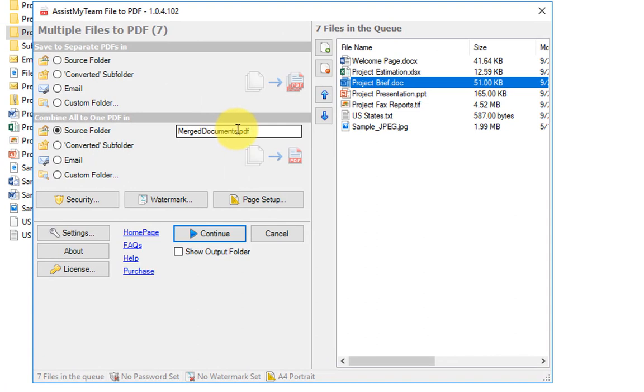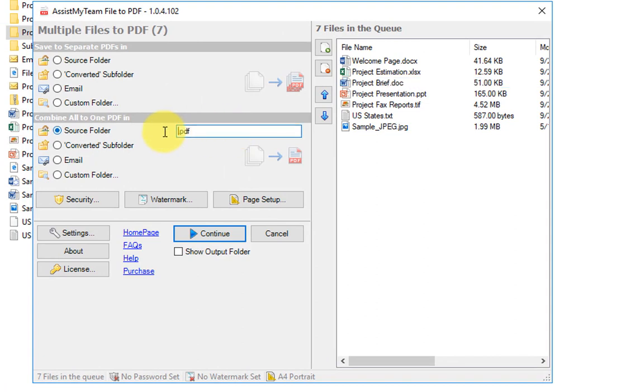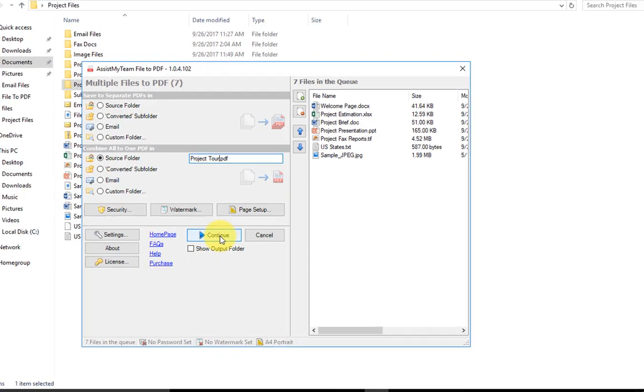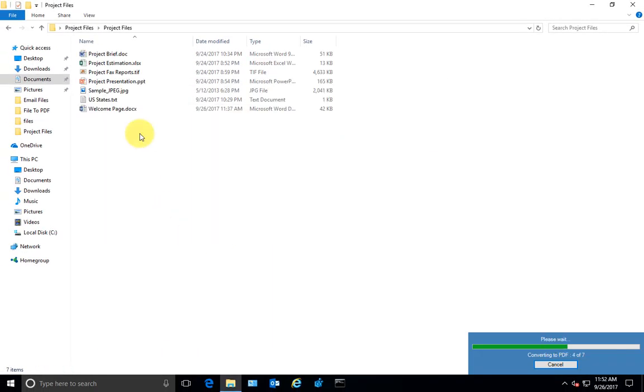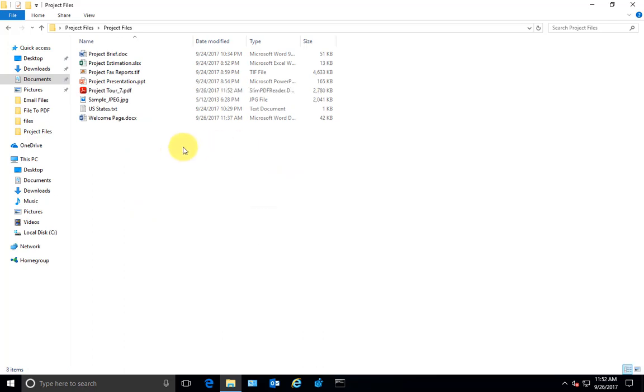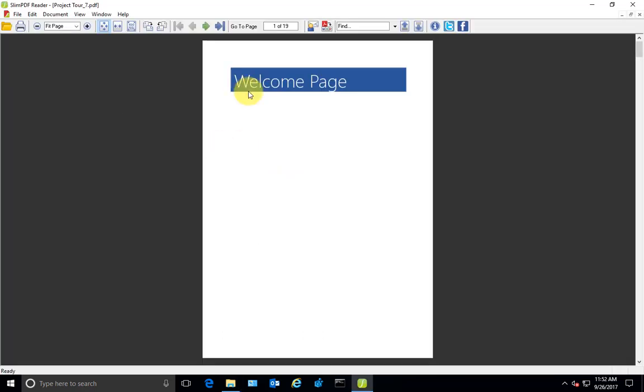And I can also rename the file to something like project file. Let's continue. And I have chosen the welcome page document to be on the first page, so here it is.